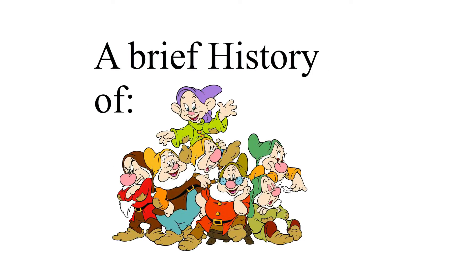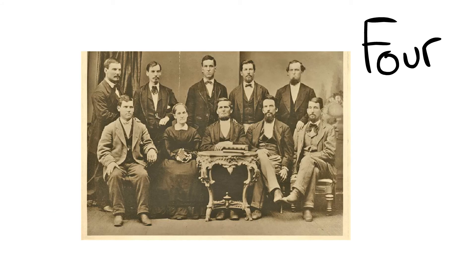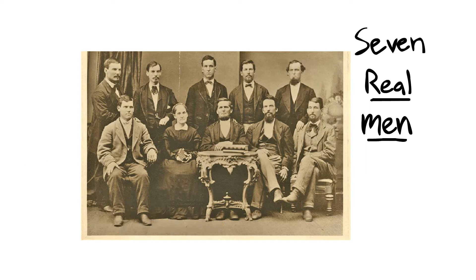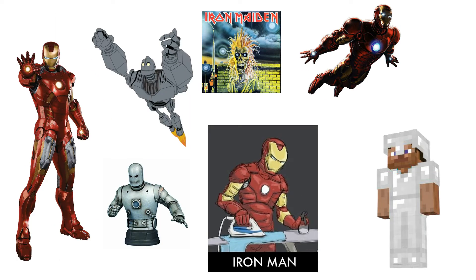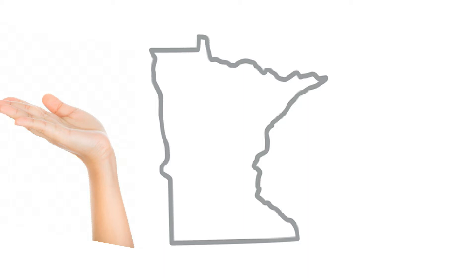Hello, and welcome to a brief history of the seven Iron Men. No, not those seven Merry Miners. I mean these four, I mean these seven real men. And why should you care? Well, because the seven Iron Men made Mountain Iron and the Iron Range a thing.